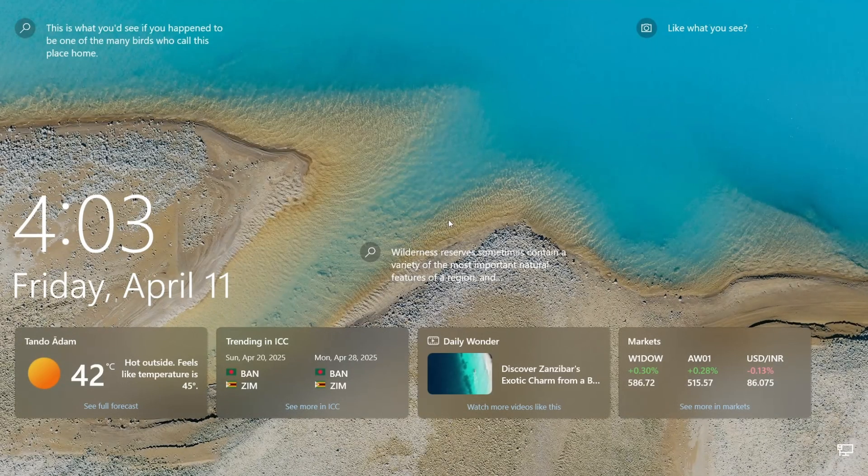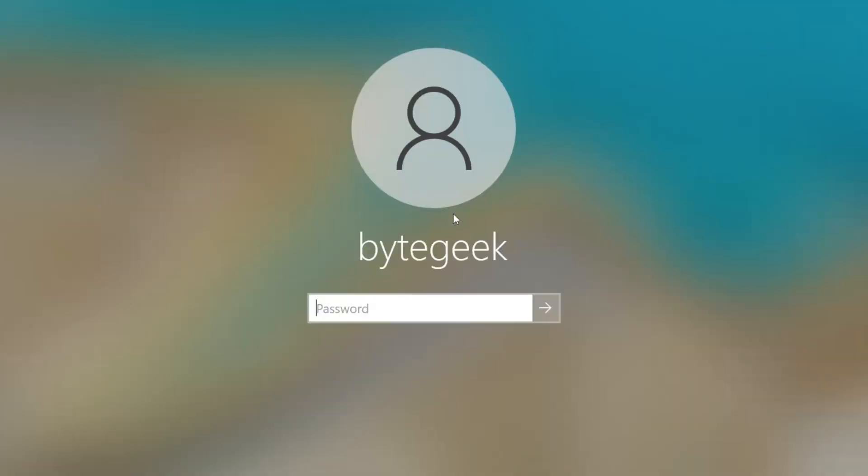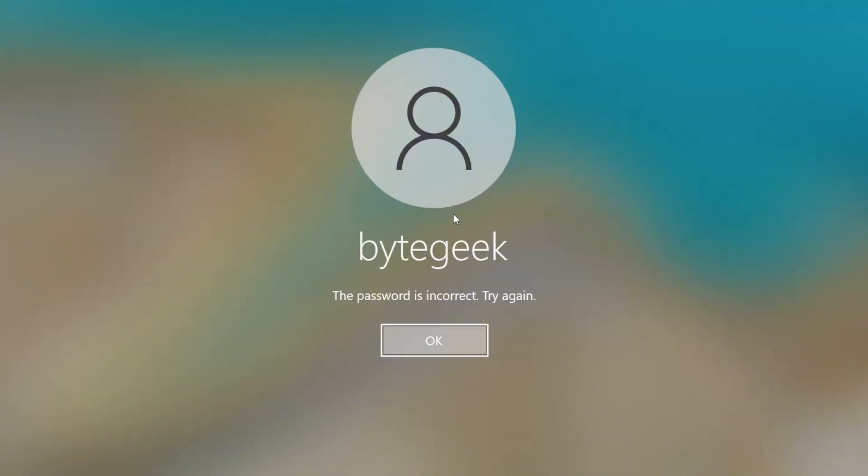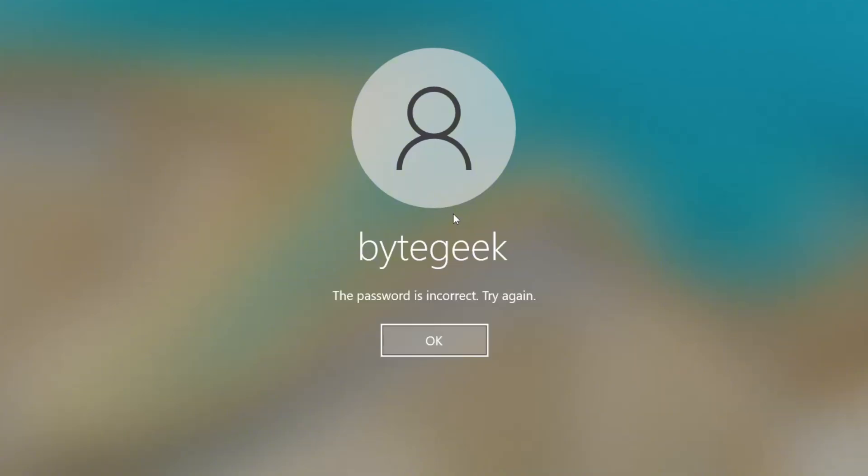As you can see, I'm currently on the Windows 10 login screen and it's asking for my password, but when I try entering it, I get the incorrect password error. I've probably forgotten it, or just can't remember the right one. This same method works even if you're using a Microsoft PIN instead of a password.